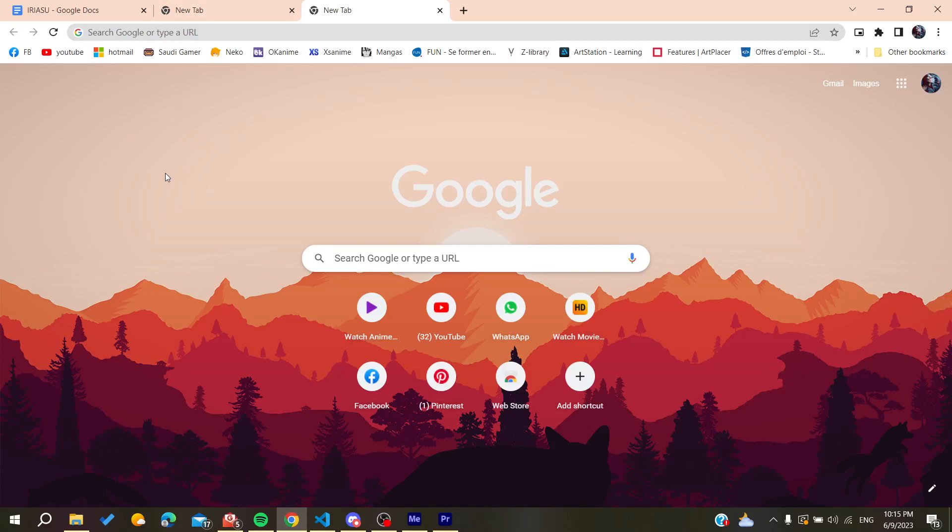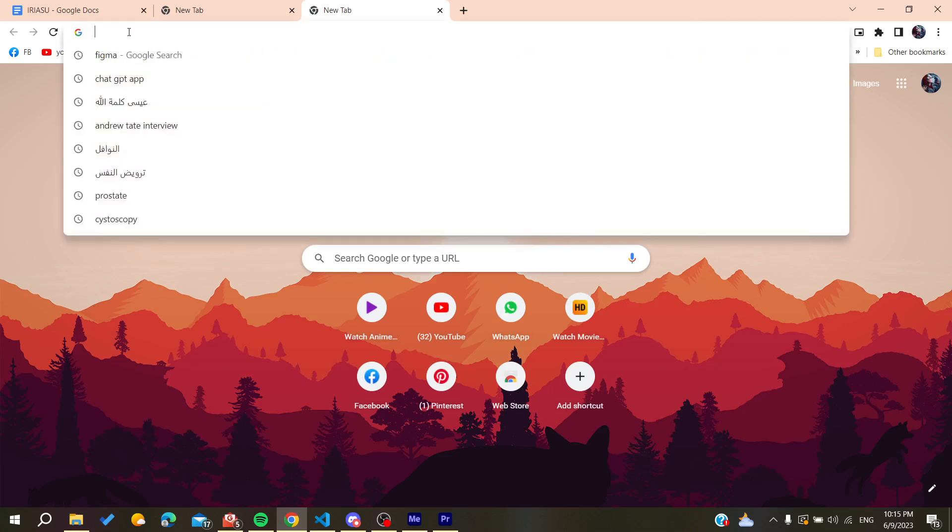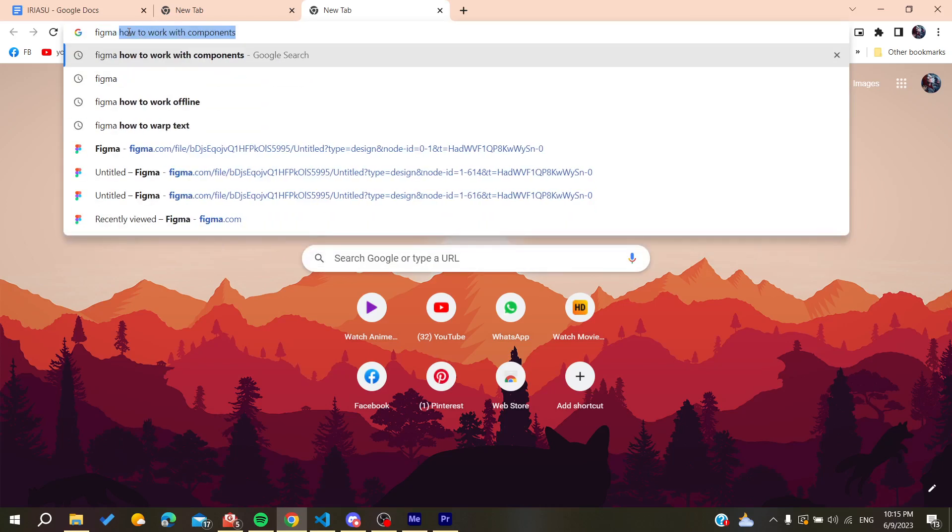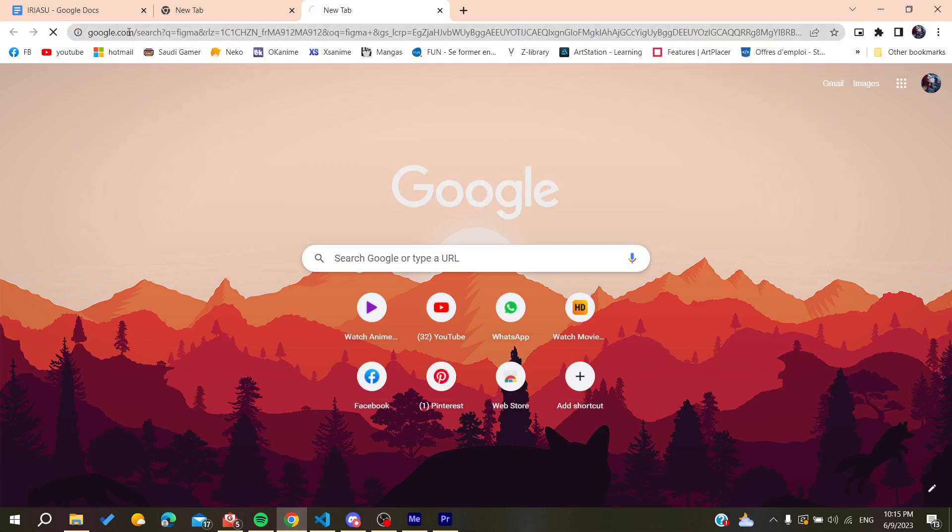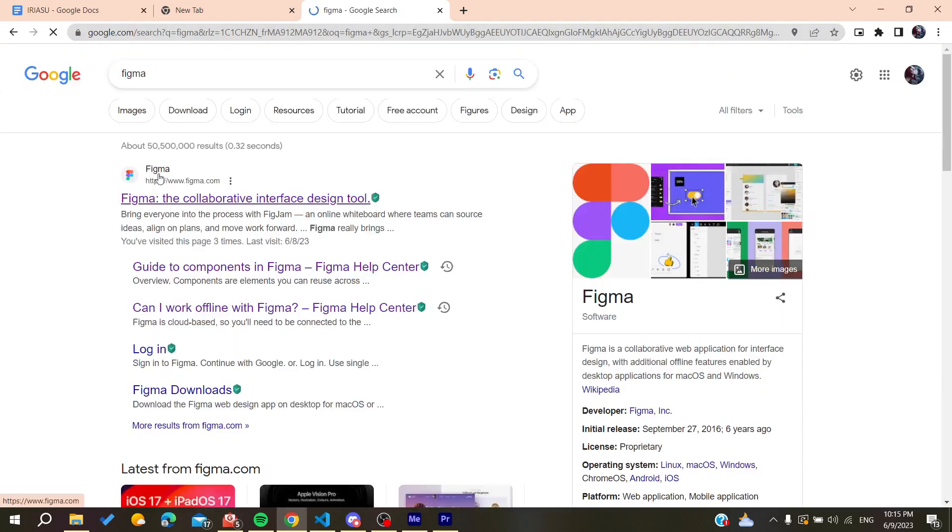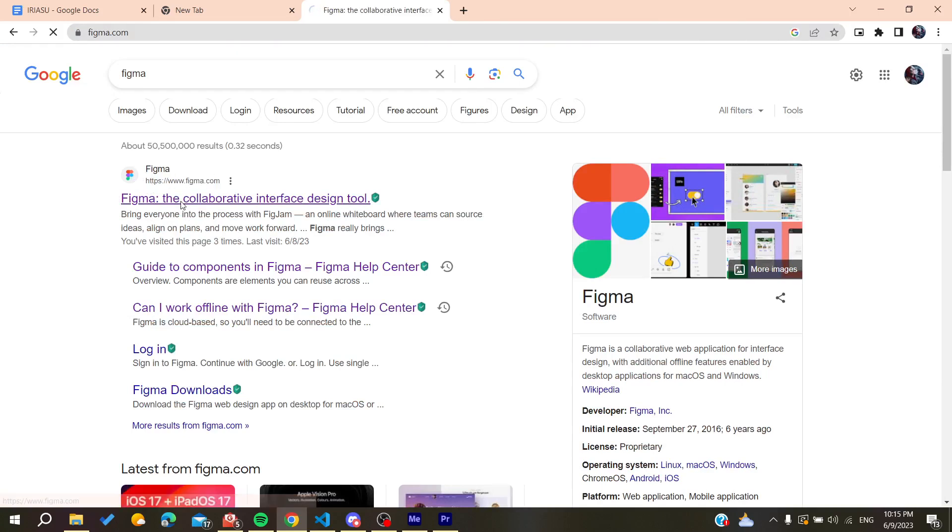You can use any web browser—Google Chrome, Microsoft Edge, Mozilla Firefox, or any web browser will do the work. After that, we need to search for Figma and we'll find the first link, which is www.figma.com.